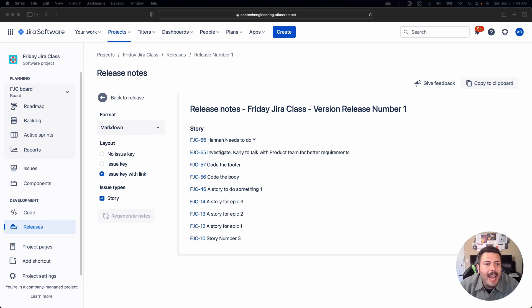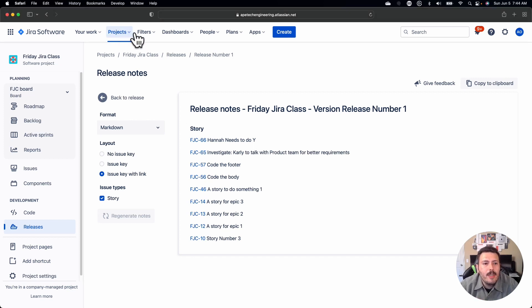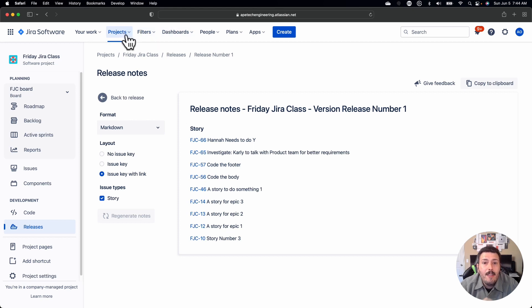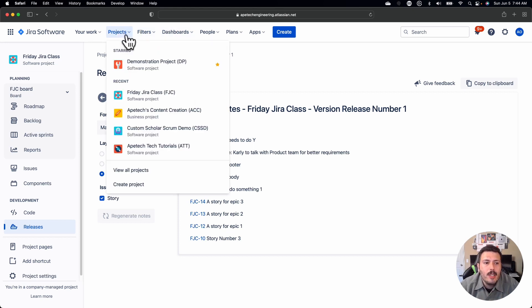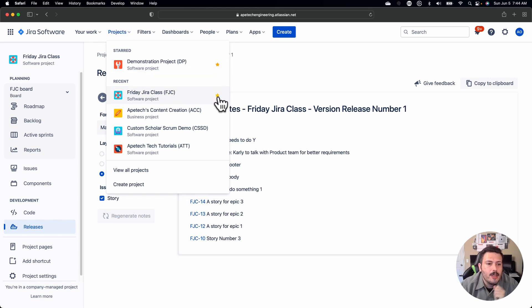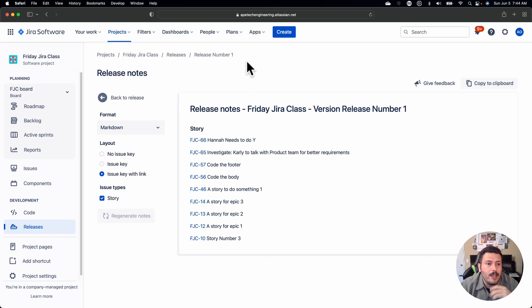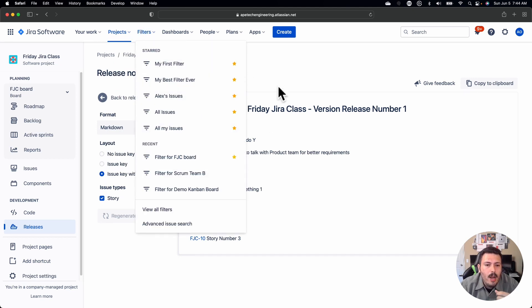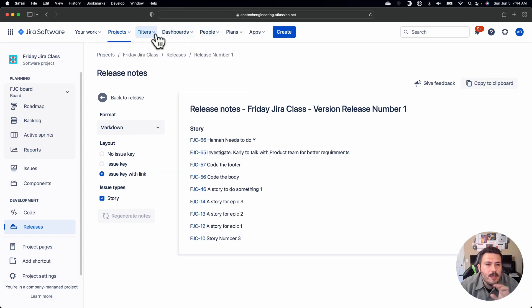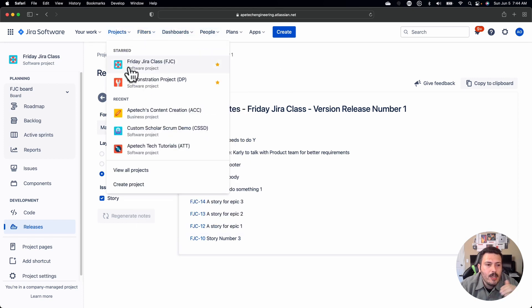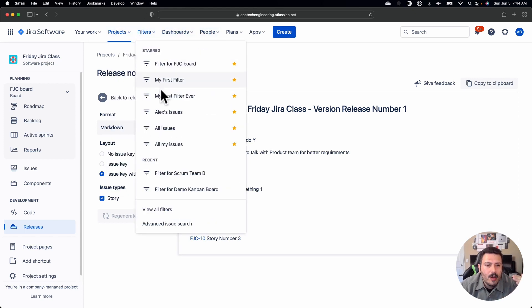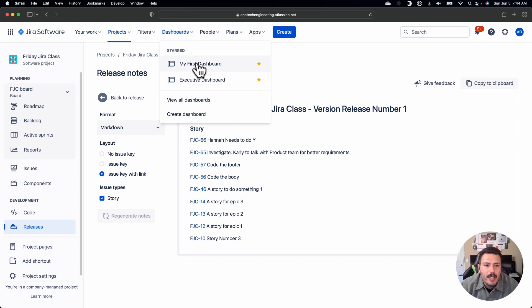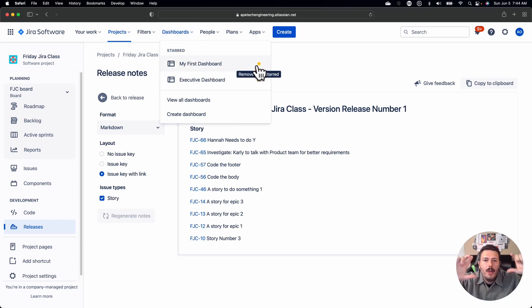Feature number eight is for projects, boards, filters, dashboards, and even issues. If you want to quickly just see stuff that is important to you, you can actually add a little star. And when you do this little star, it will basically prioritize these views so that you see them front and center. So if you want to see very specific filters, it works really well with the projects. It works really well with your filters. It works with your dashboards as well. If you put these little stars, it will bring it up front and center to the top.